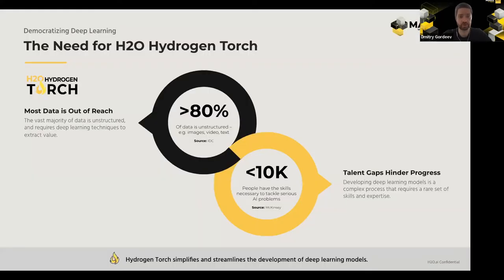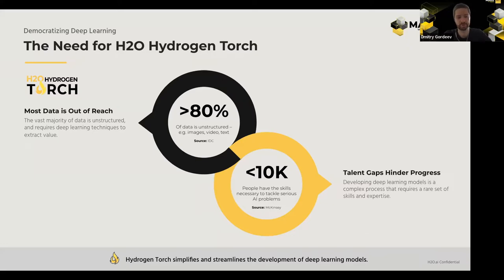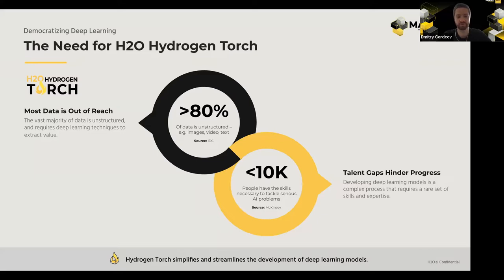Why did we develop H2O Hydrogen Torch in the first place? As is well known, most of the data currently generated isn't structured data — it's text, videos, images, and audio files. A lot of companies, both small and large, have large datasets of unstructured data which are quite difficult to work with. There is definitely a gap between the need to analyze this data and the talent required to do so. We have only limited availability of people with skills to tackle AI problems with deep learning and solve business problems using unstructured data.